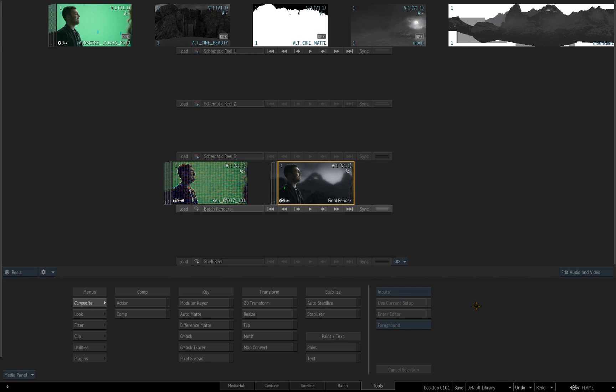In this video, which is our last video in the series, we're going to talk about archiving your projects and restoring your projects. Flame is different from some other compositing applications where you choose File, Save, and there's a file that you put on a specific destination, and then if you want to share that or open it later, you just go and open it.